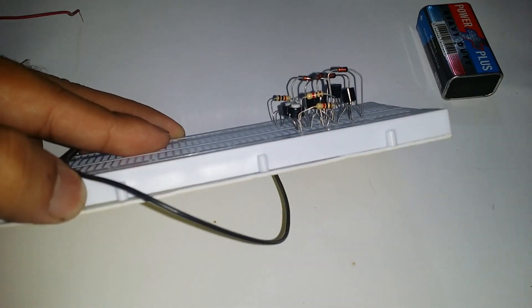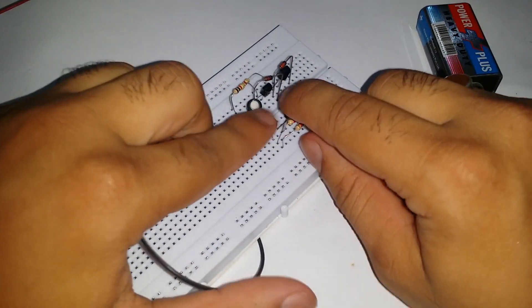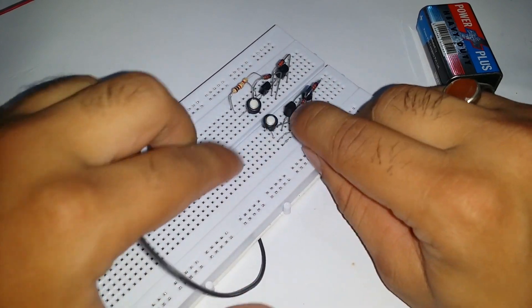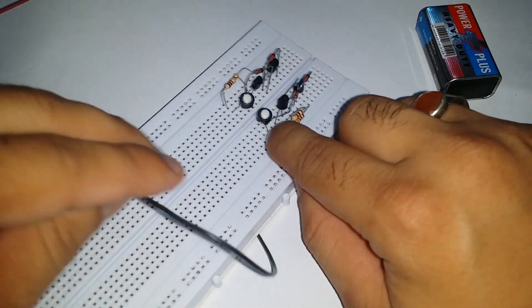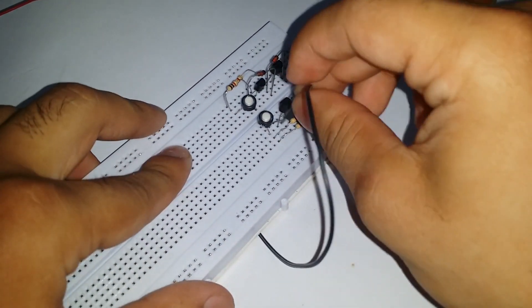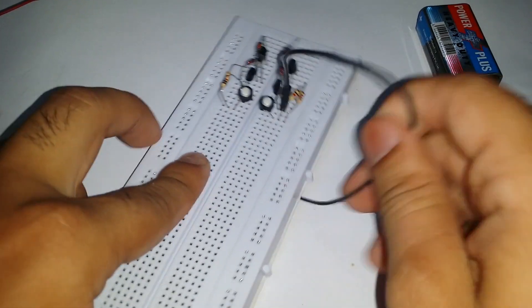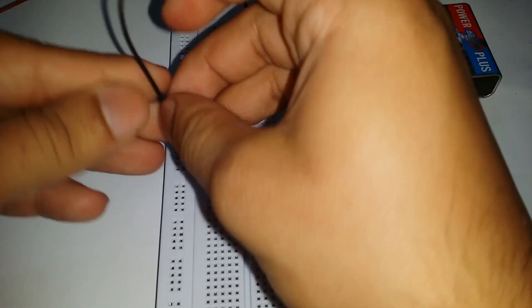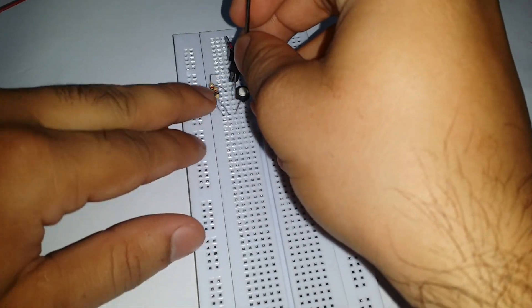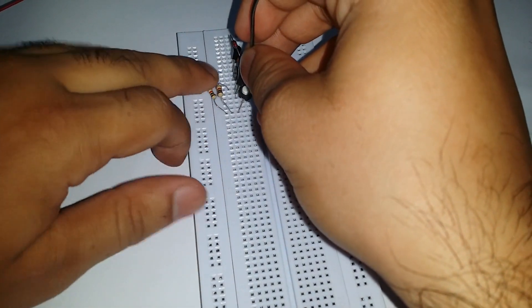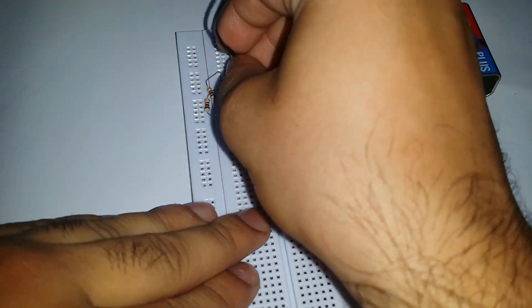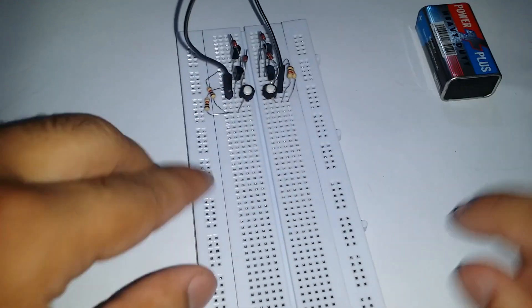Connect the emitter of both the BC 547 transistors with the help of the jumper wires. Then connect the negative terminal of the battery from them, and connect the positive of the battery to the collector of the BC 557 transistor.